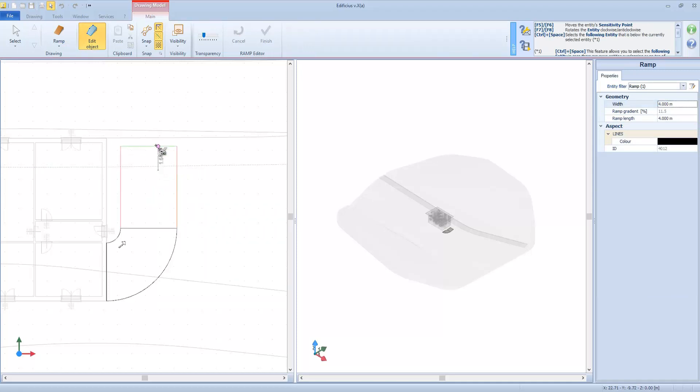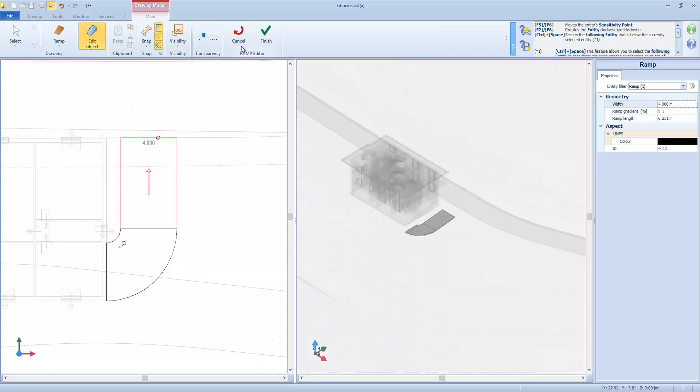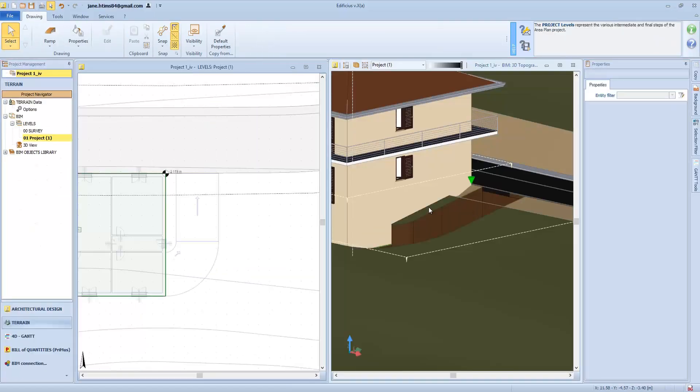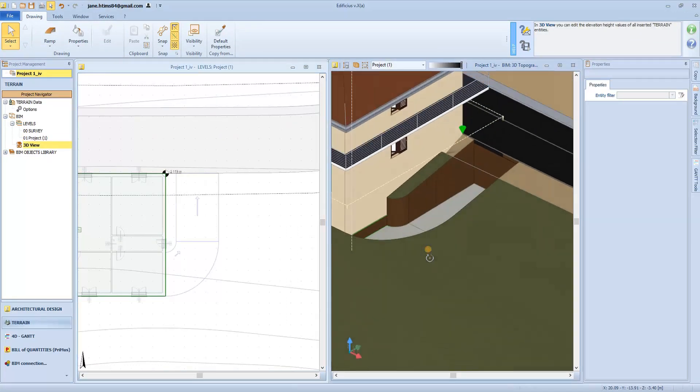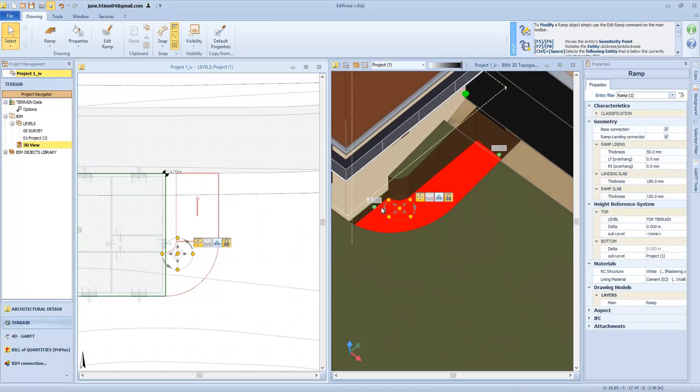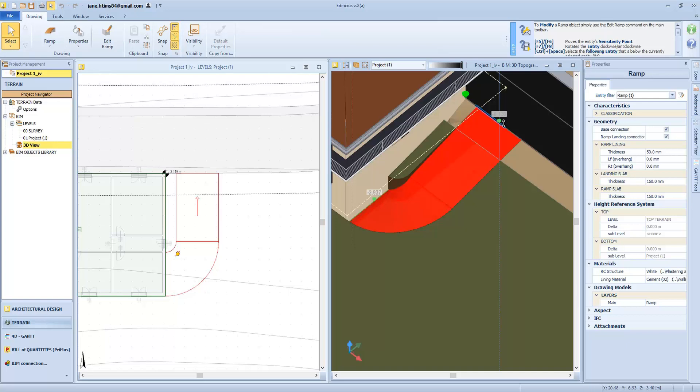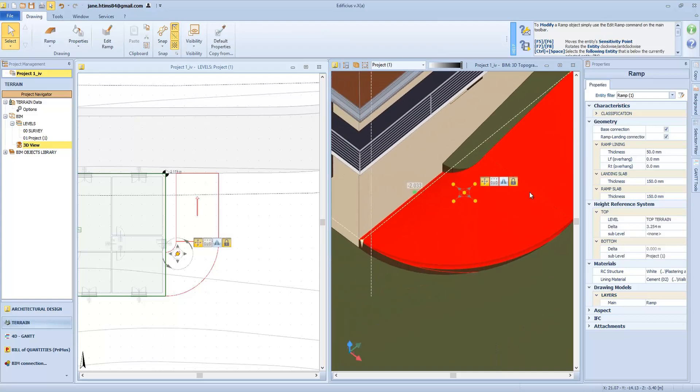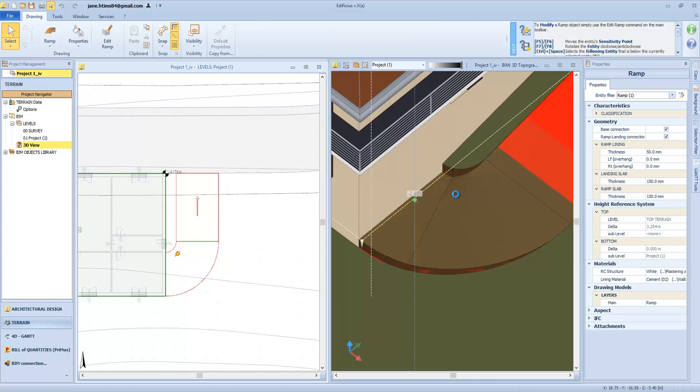We attach the straight ramp to the curve, obtaining, at least planimetrically, the correct design layout for our ramp. Now directly in 3D we will also adjust the ramp altimetrically. We have these green object grips that allow us to raise the end or the starting part of the ramp and make it link up to the road or the basement.